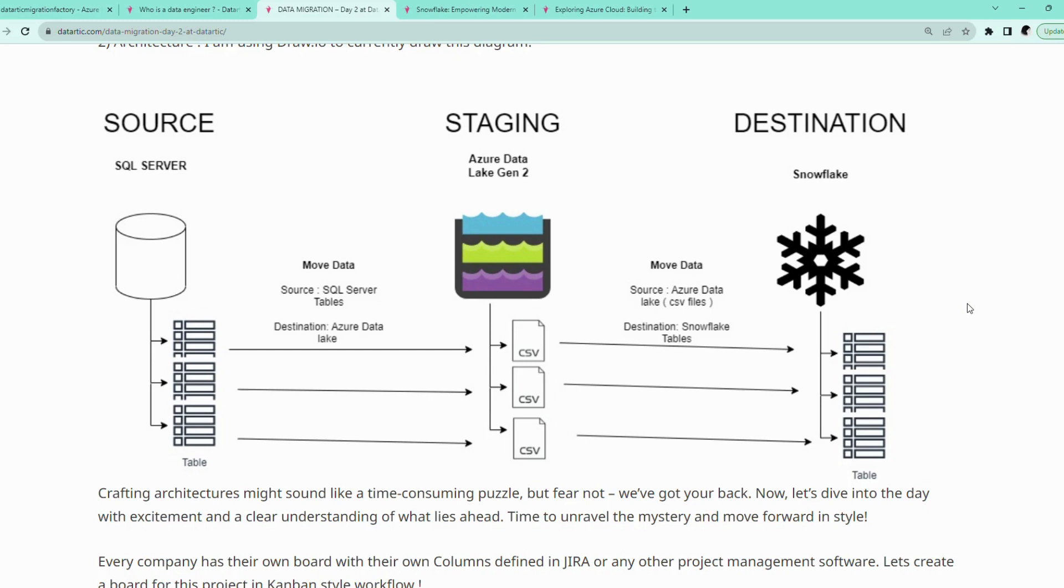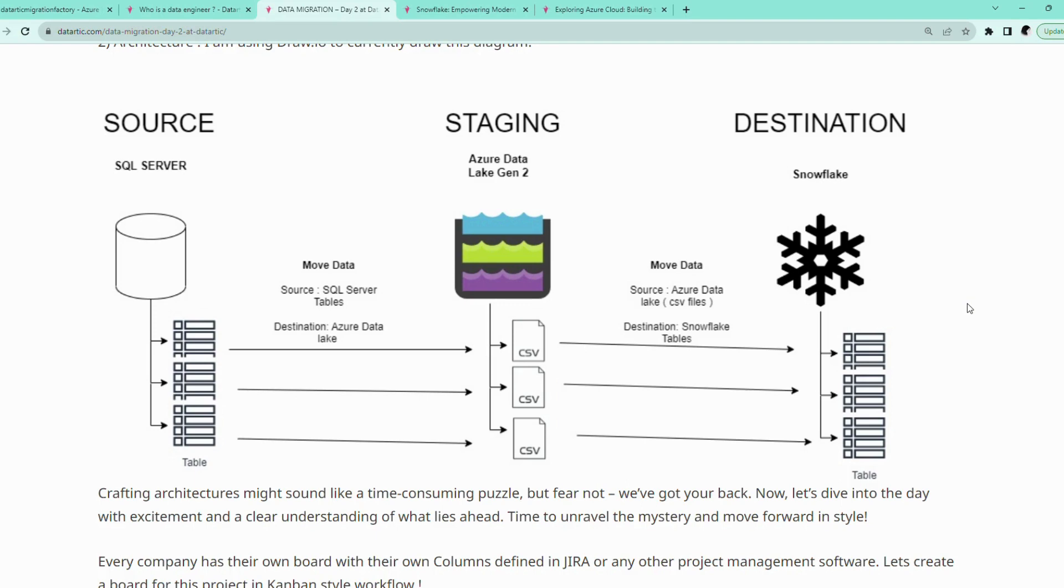The source here is our SQL Server, where all the tables reside, waiting to be migrated. Imagine staging area as a temporary place where we store all our data, just like how the movers take a stop somewhere and then resume onward to put the data into its final destination Snowflake.